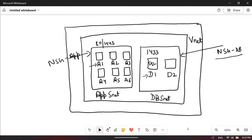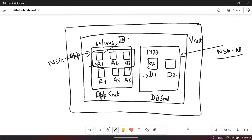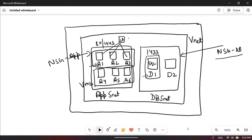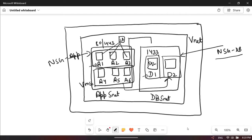If servers A1, A2, and A3 are behind a load balancer, and the other three are part of a VMSS (virtual machine scale set), then A1, A2, A3 will connect to D1 and the other three will connect to D2, and we define the rules accordingly.